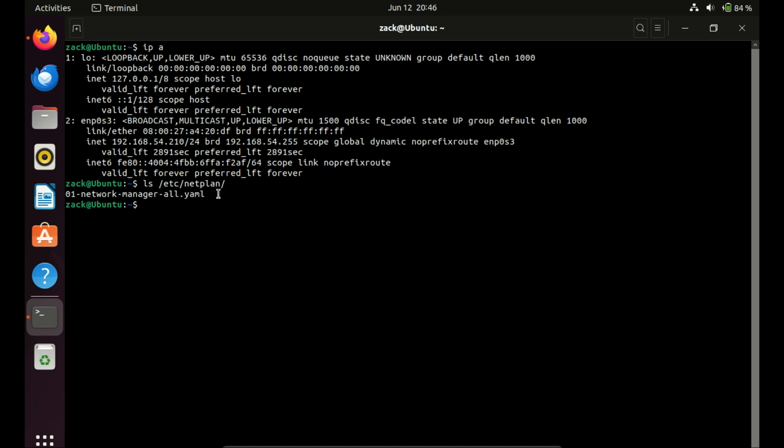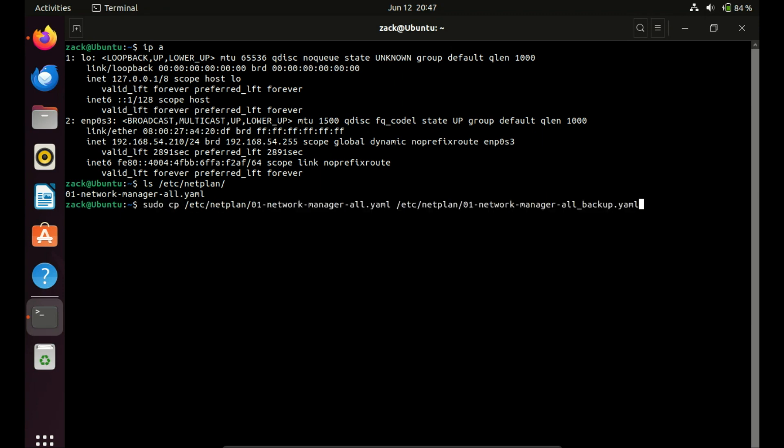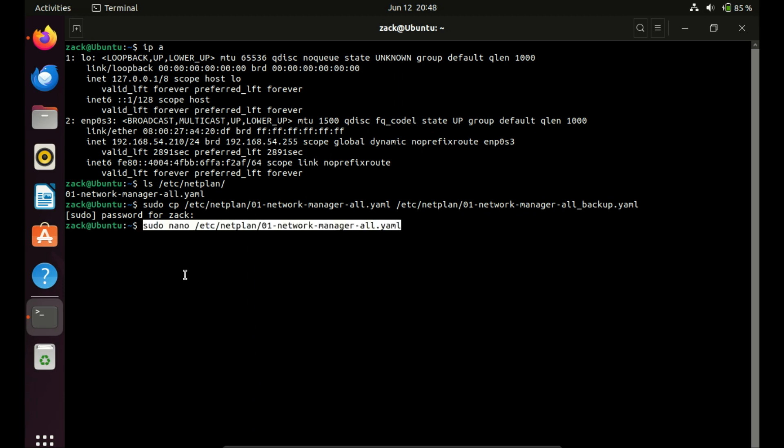Before making changes, it's a good practice to back up the existing configuration, so run this command. Netplan configurations use the YAML format. Open the configuration file using a text editor like nano to edit the configuration.